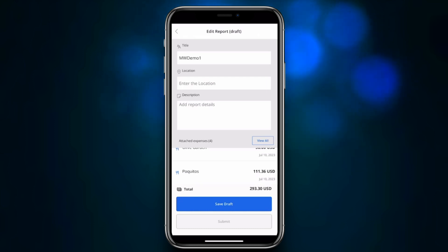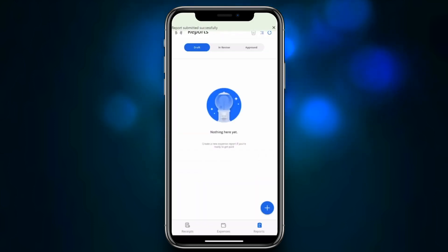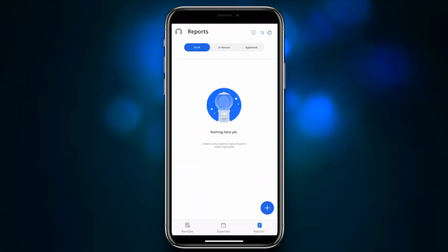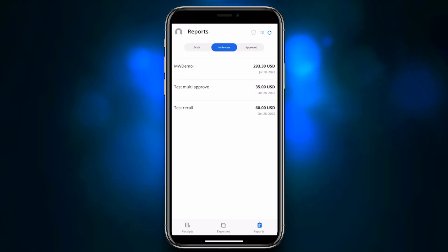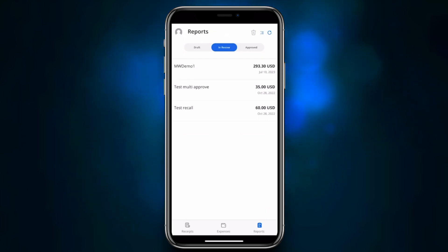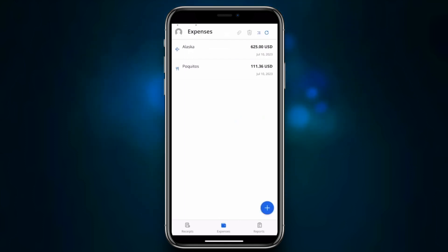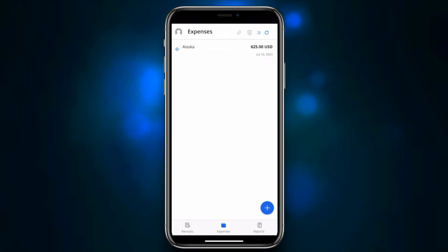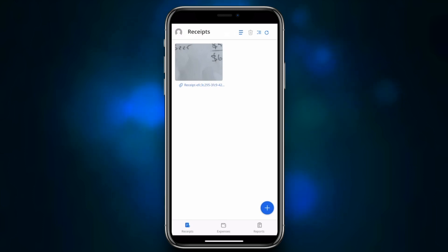The report is now queued for the normal workflow approval process. You can see it has moved from our Draft tab and is now showing under our In Review tab. The expenses and receipts used are no longer appearing under unattached receipts and expenses. That concludes our demo of the Expense Mobile App.